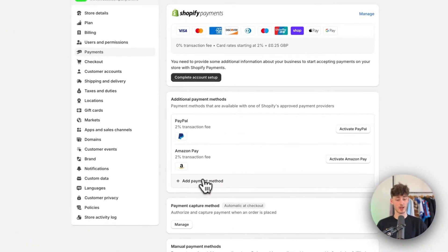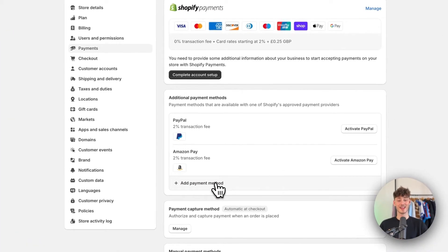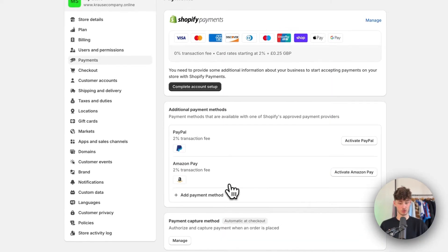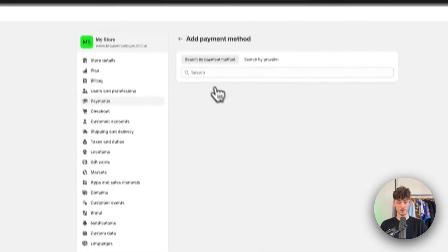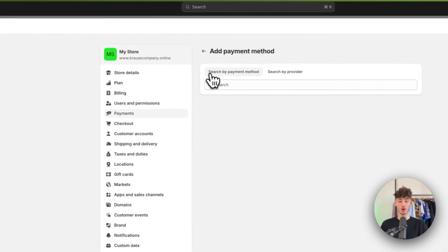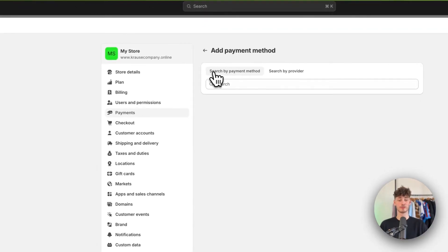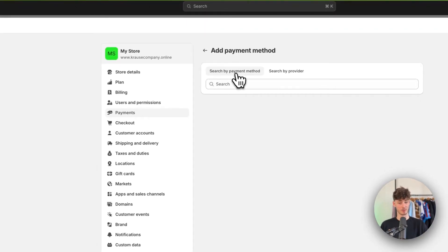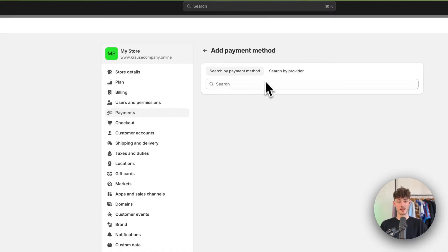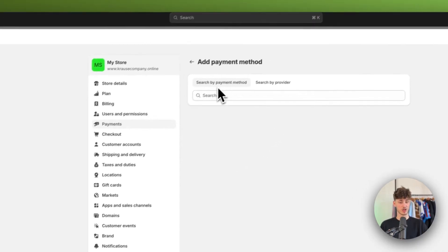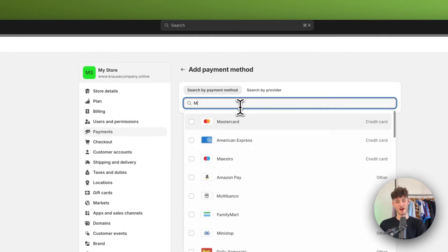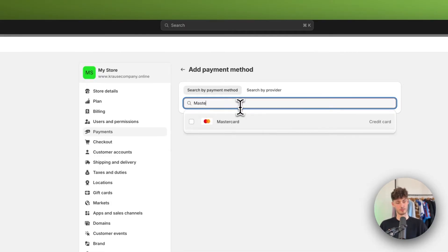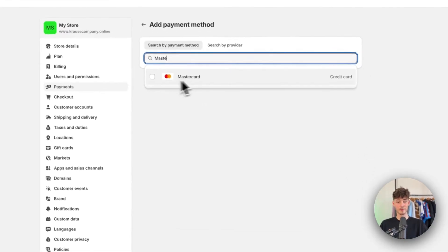And then you can also add manual payment methods onto Shopify. So just click on add payment method right here and we are going to be greeted with two different options. First off we can search by payment method and then we can also search by provider. Let's just stick to search by payment method for now and let's just look for Mastercard for example.